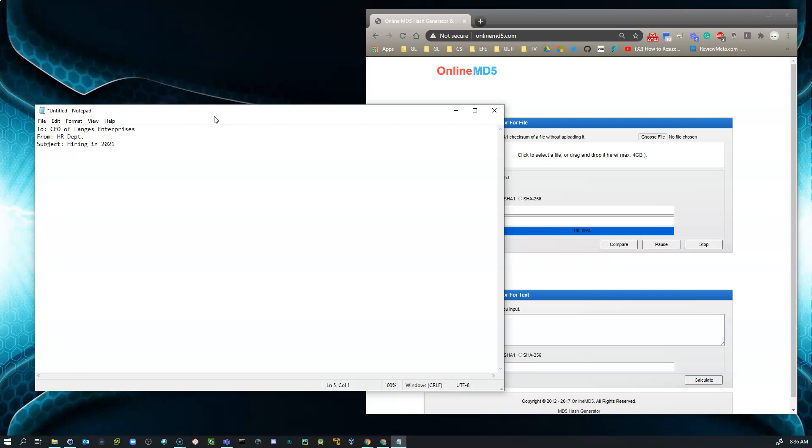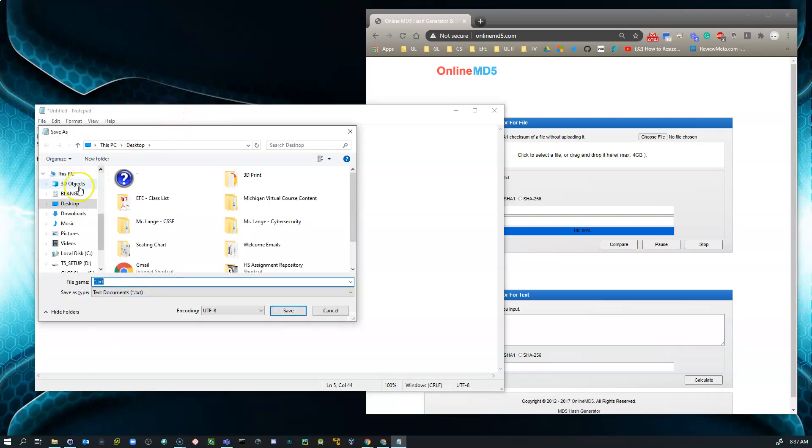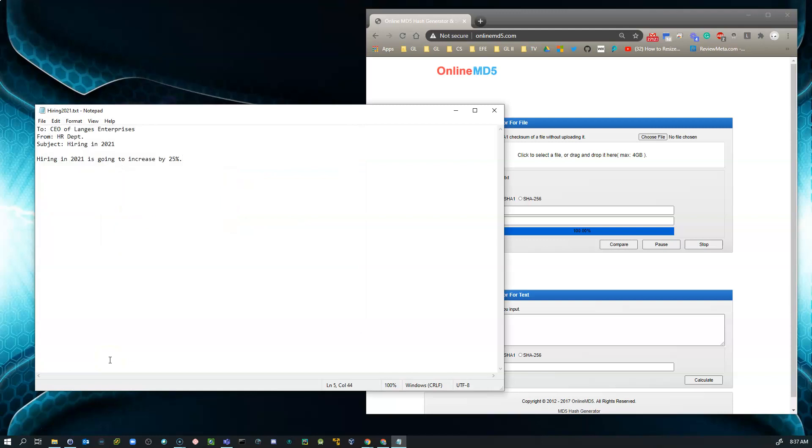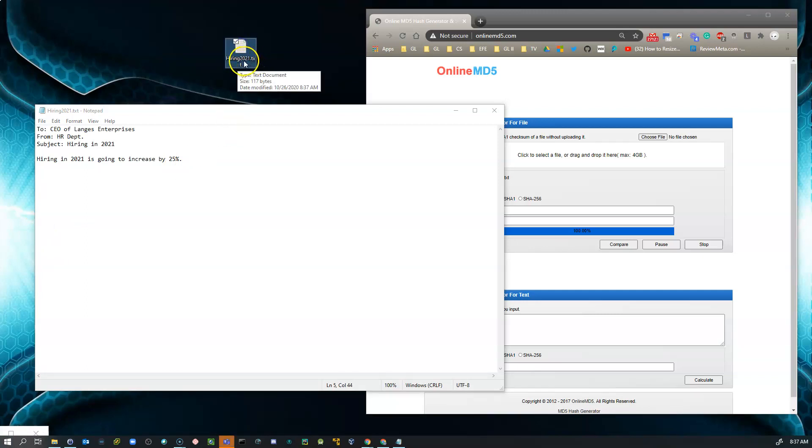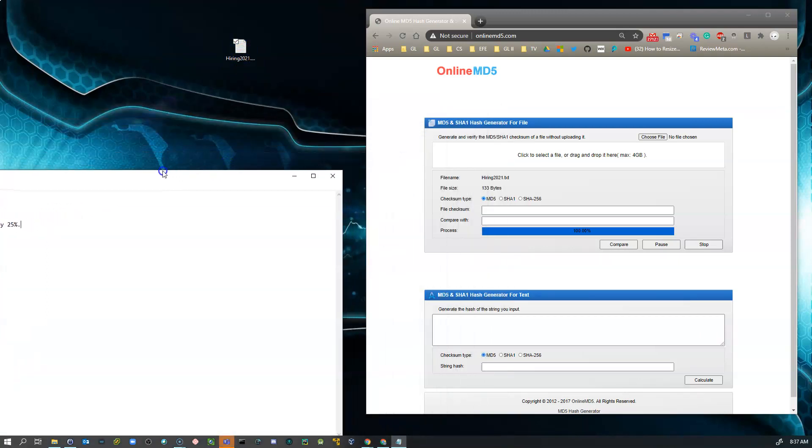And this is the message. Hiring in 2021 is going to increase by 25%. All right. And so here it is. You have a very important document. And I'm going to save this by simply doing a control S on my keyboard. And I'm going to save it to my desktop. And I'm going to give it a name of hiring 2021. All right. So I named that. That file has now come over to my desktop. And here's the file right here. It's a simple text file. Hiring 2021. So I'm going to drag this off to the side a little bit.